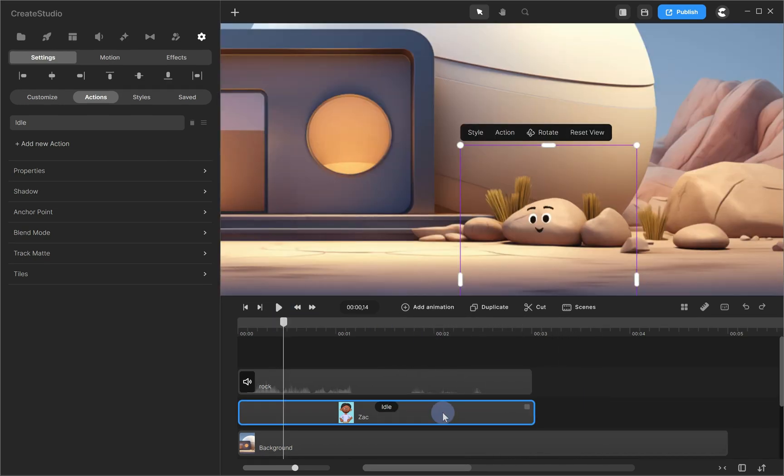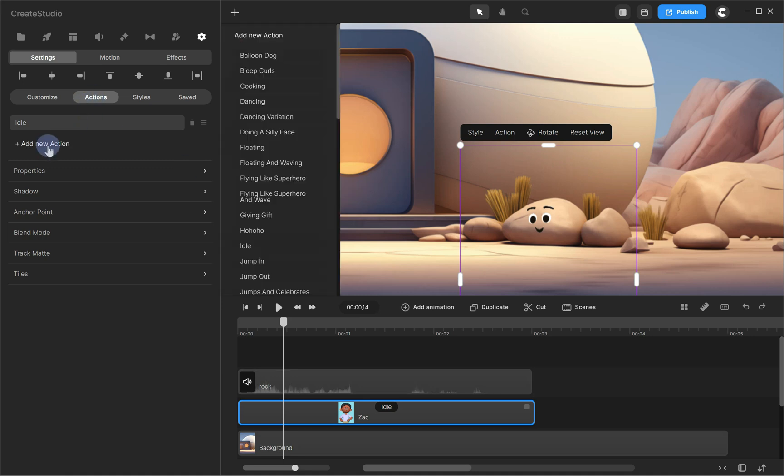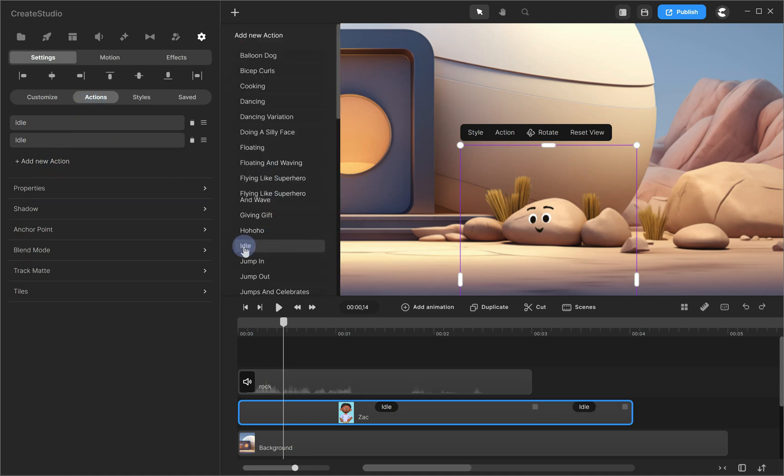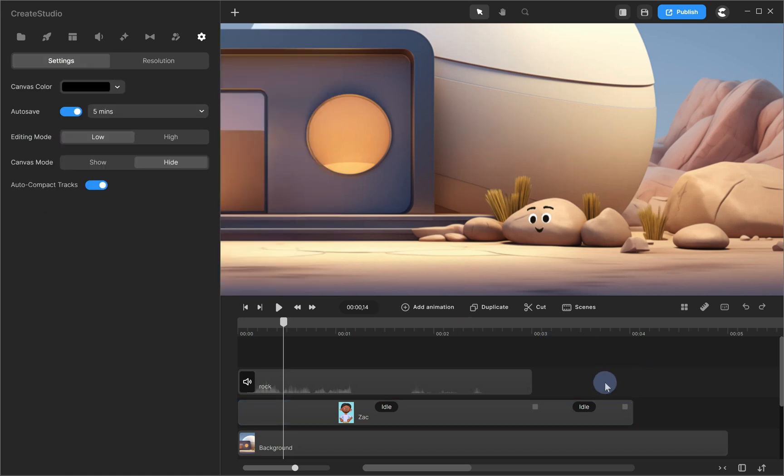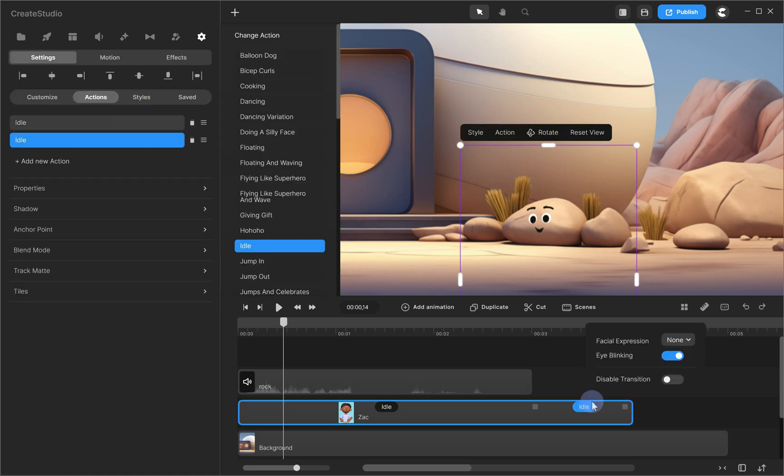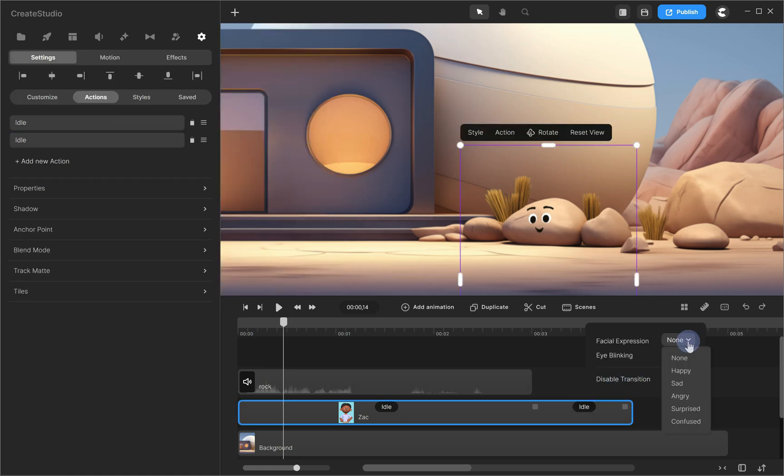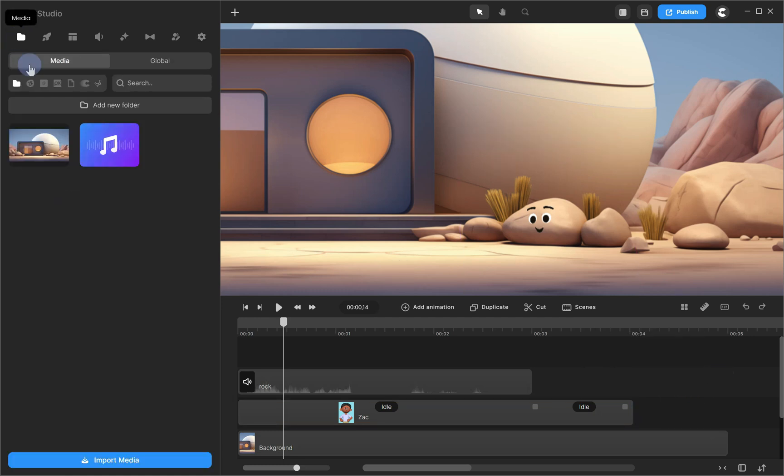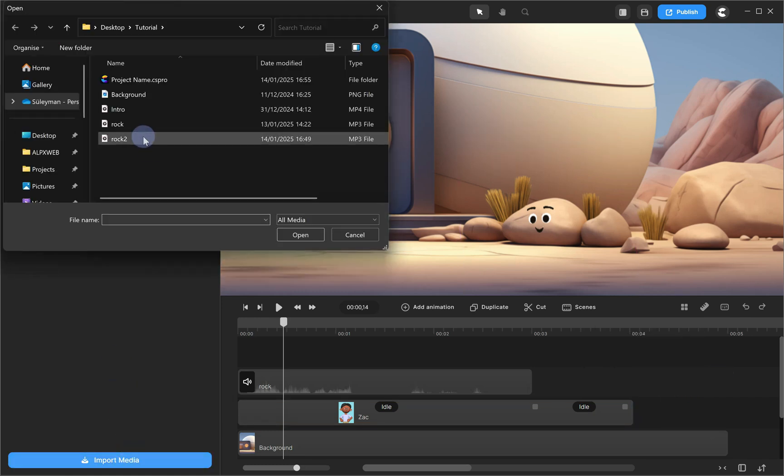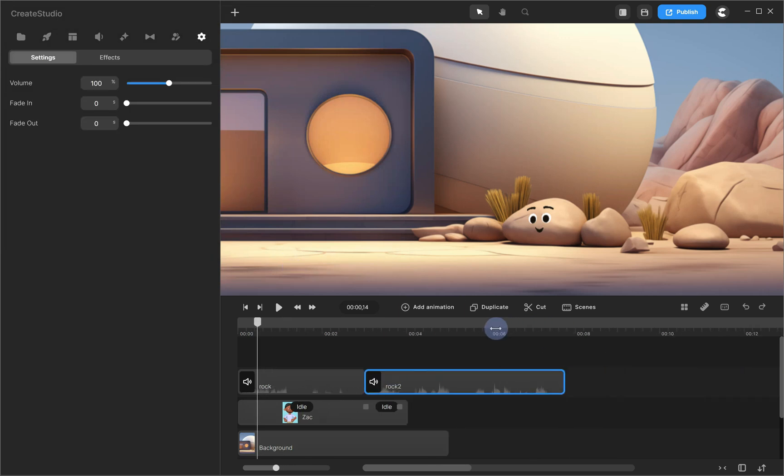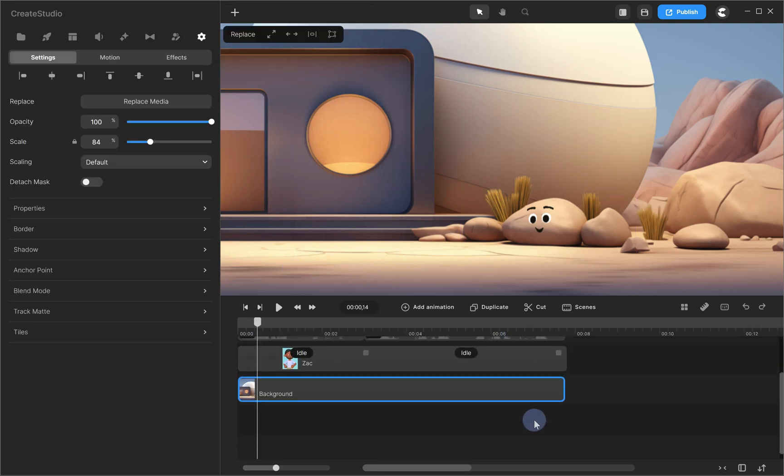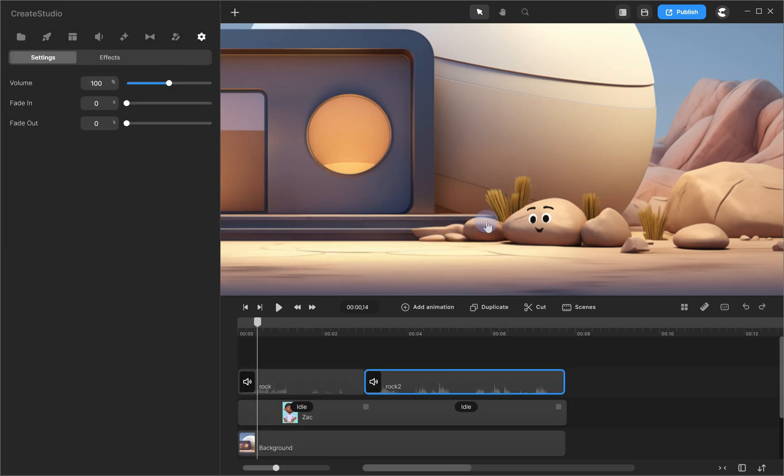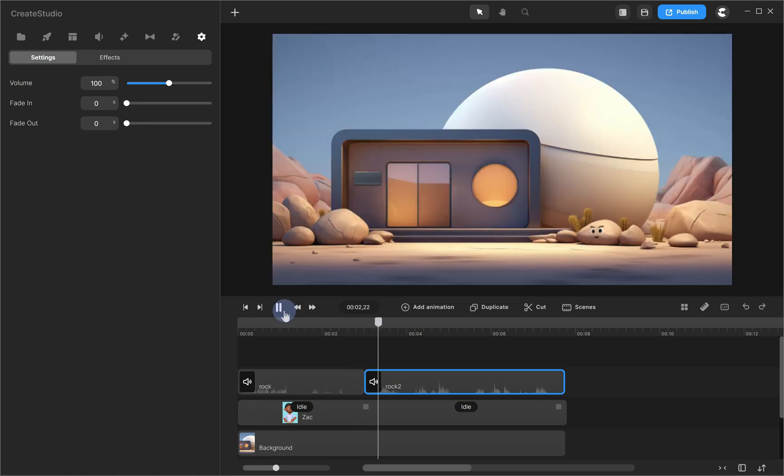Alright, let's add another facial expression. Select your character, go to the Action tab, and click Add Animation. Then, choose Idle from the menu. This way, you can build your character's script by combining idle action with facial expressions matched to your audio. For example, let's add an angry facial expression for the next part of the audio. Click on the idle action we just added in the timeline and choose Angry. Finally, upload your second audio and sync it with the character. Hello, I'm an angry rock. Not so nice to meet you.